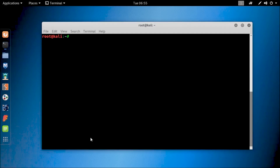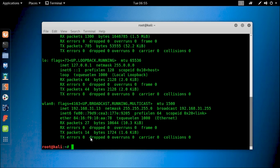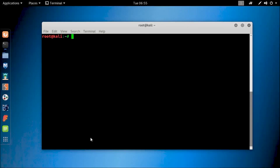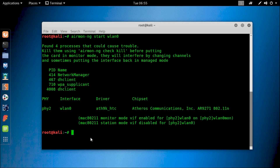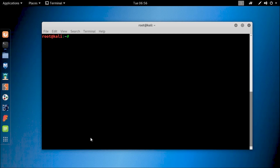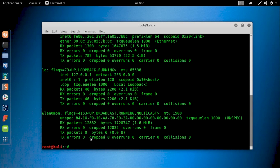Open up a terminal, then type ifconfig. If you get wlan0 here, that means it is plug-and-play and no driver is needed for this adapter. Now let's see if it can go into monitor mode or not. Type this command on your terminal: airmon-ng start wlan0 and hit enter. You will see the driver version and the chipset model of your adapter. To check monitor mode, type ifconfig again, and if you see wlan0mon interface, that means monitor mode is enabled.